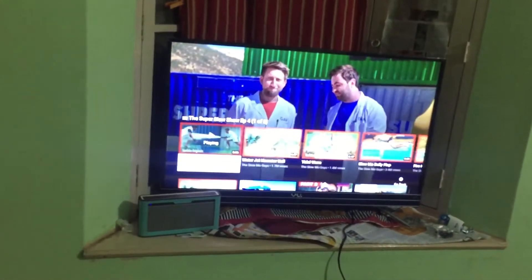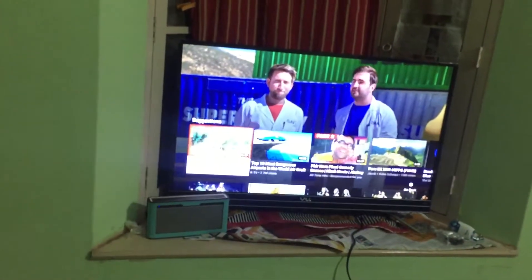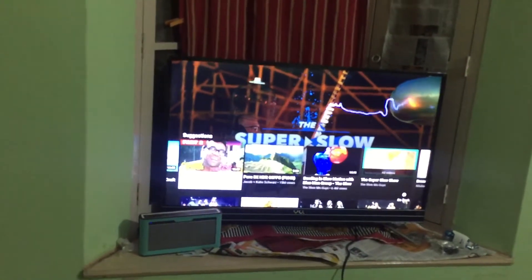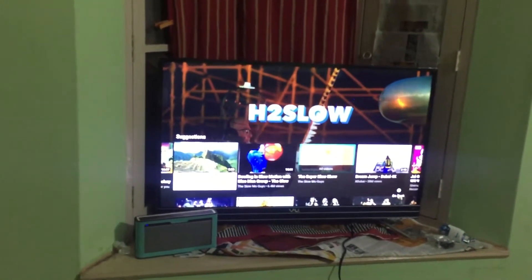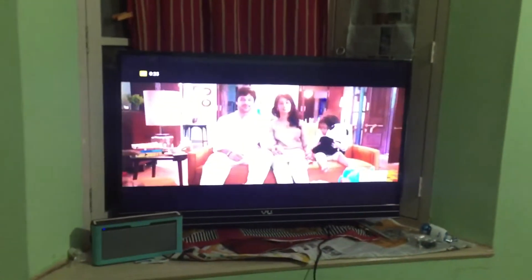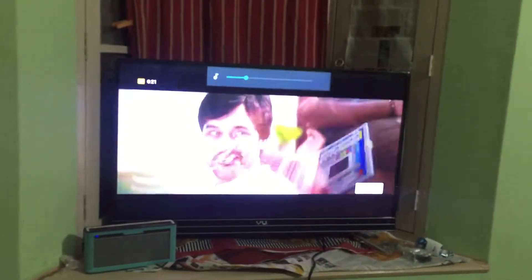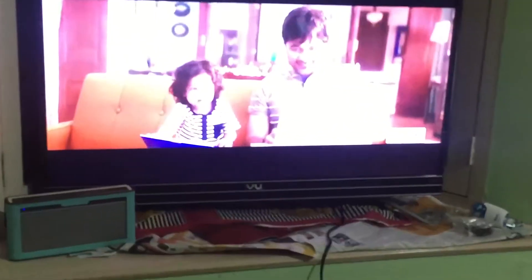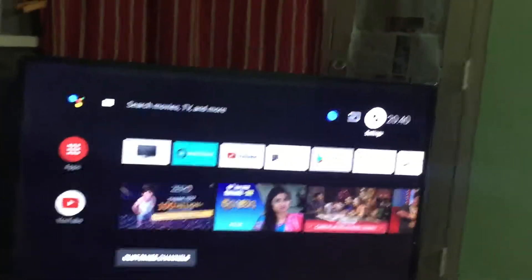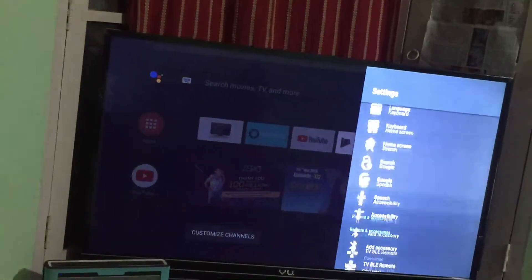I'm looking forward to that, so these are 4K videos. You can connect, making our videos. Oh, it's great, I don't know at all.